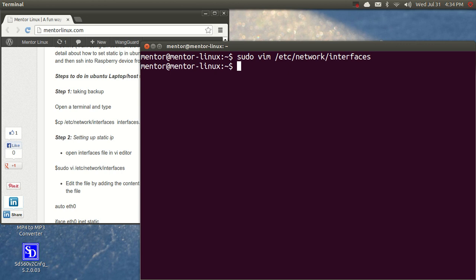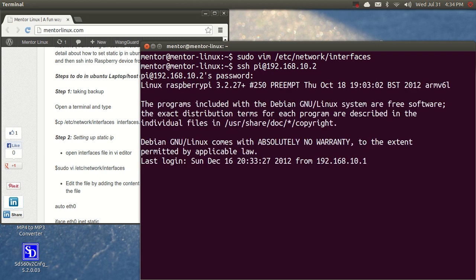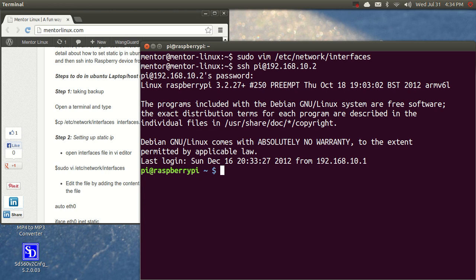Now it is time to SSH into the device. To do that, we have to give SSH username Pi with the static IP address of your Raspberry Pi device. Now it is asking for the password. If it is a default Raspberry Pi machine which is having a default password, then its password is raspberry. If you have changed it, then give the corresponding password.